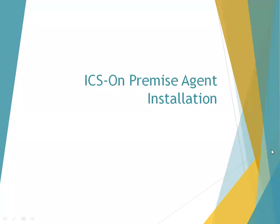Hello, welcome to Oracle Cloud Technical Trainings. In this session, we'll discuss how to install an ICS on-premise agent. We'll understand what the agent is, how to install it, and what its use is.